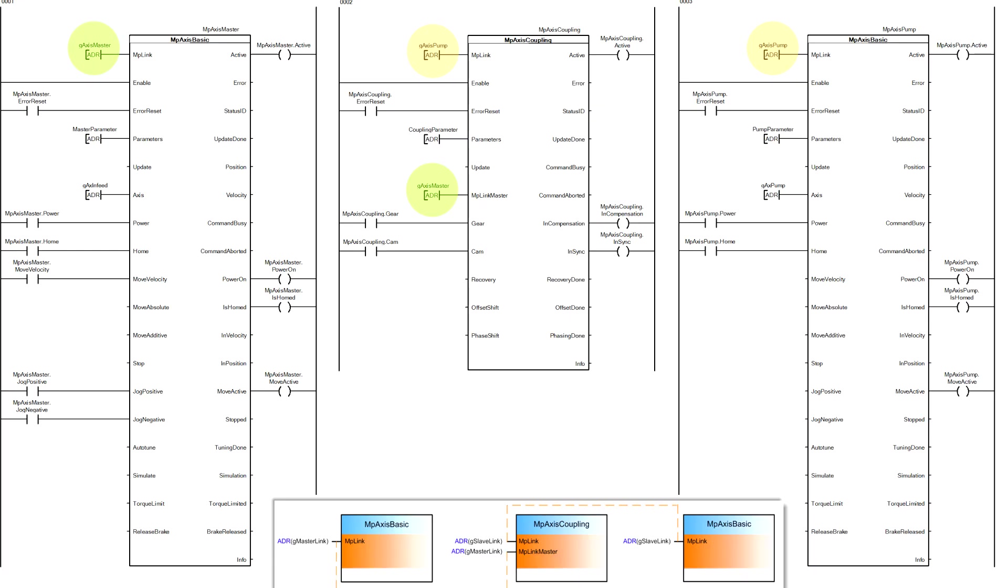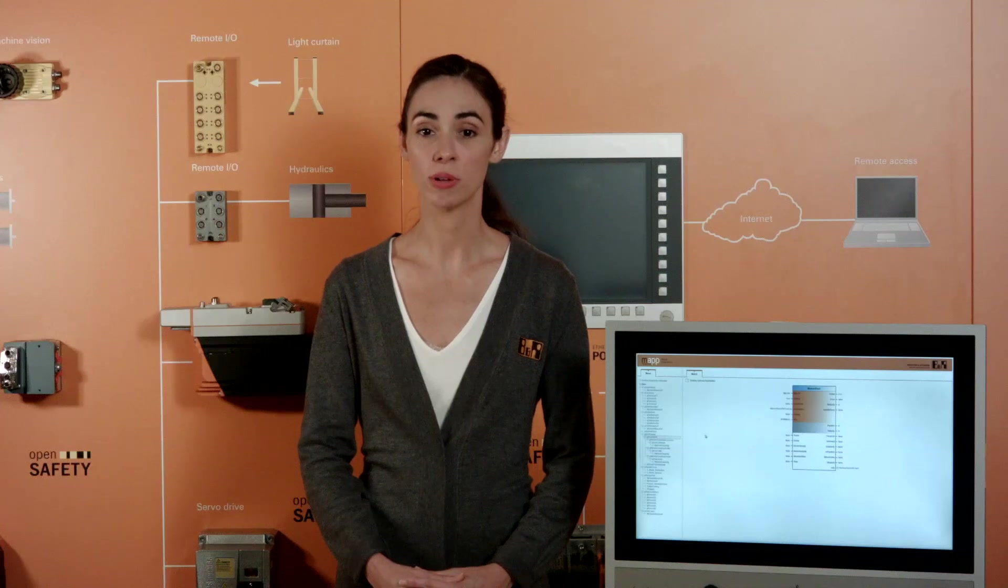MapAxis provides single and multi-axis synchronized motion through single function blocks instead of the dozen or more user-defined function blocks you may be used to.